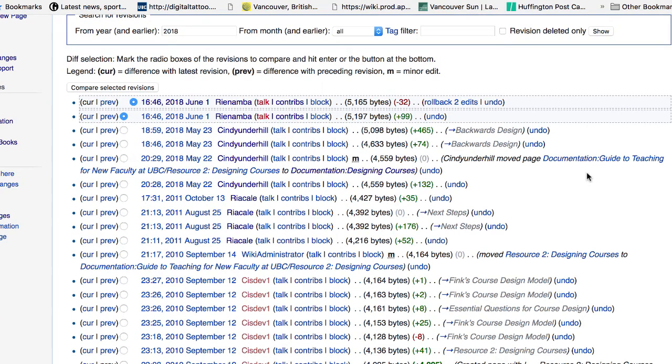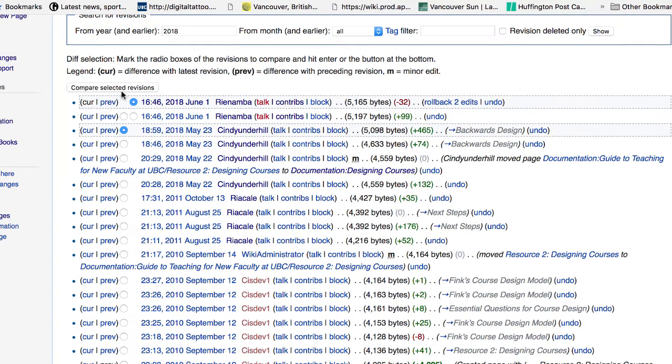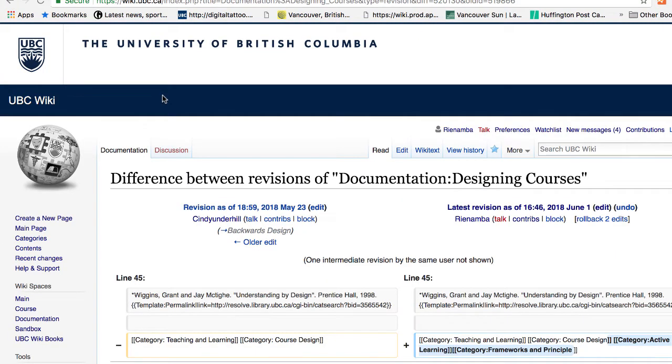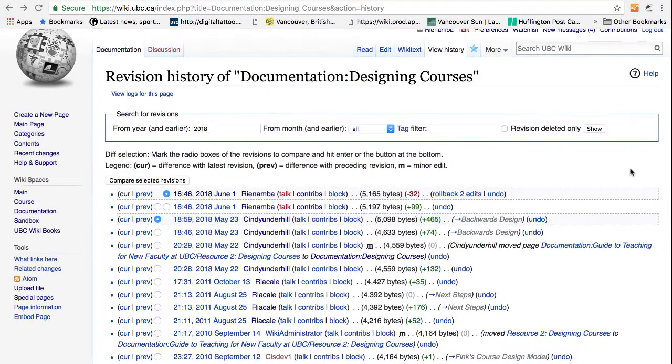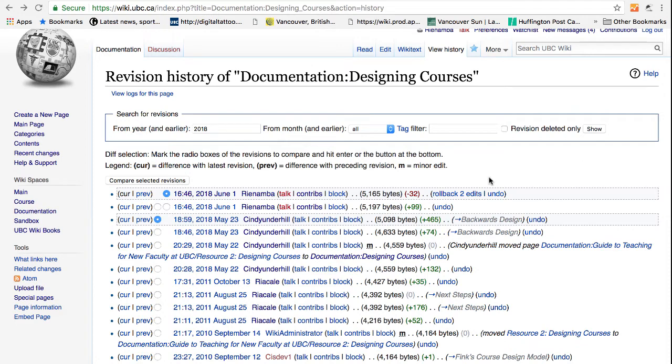Every time a user makes a change and saves, it is recorded on wiki like a time machine. If you click on compare selected revisions, you can check what contributions each user made. Let's say if you made some changes to the wiki and made some mistake, you can always revert the changes by clicking on undo.